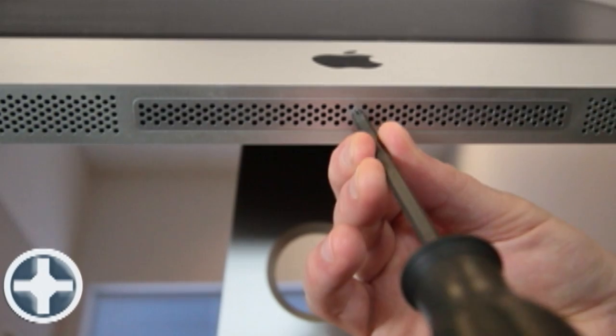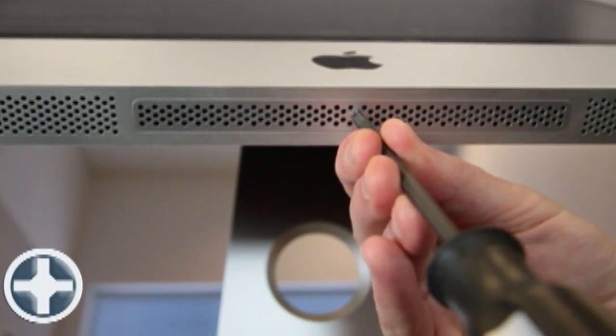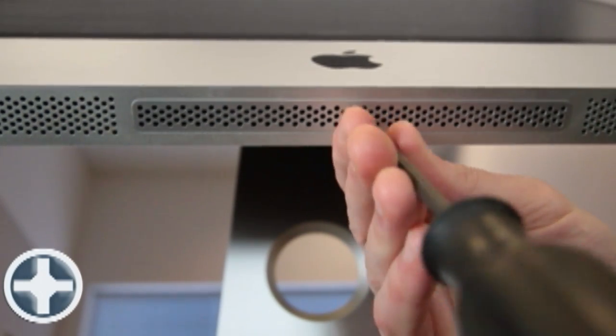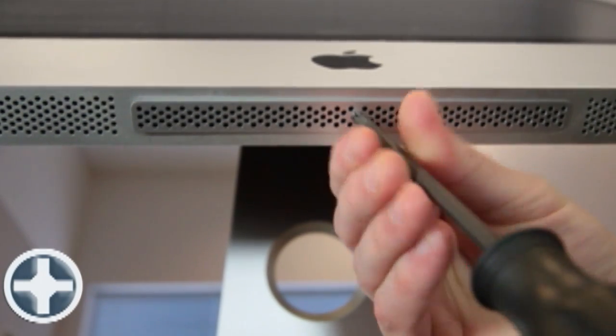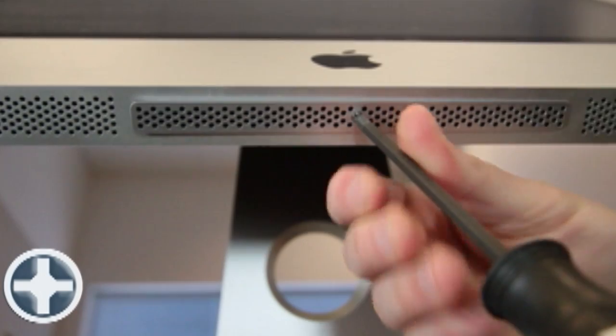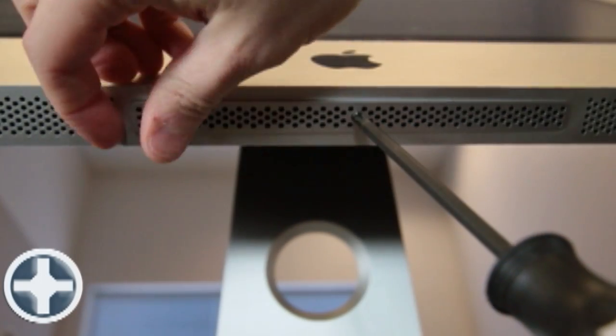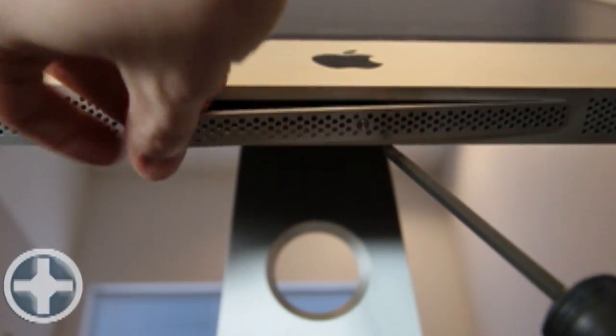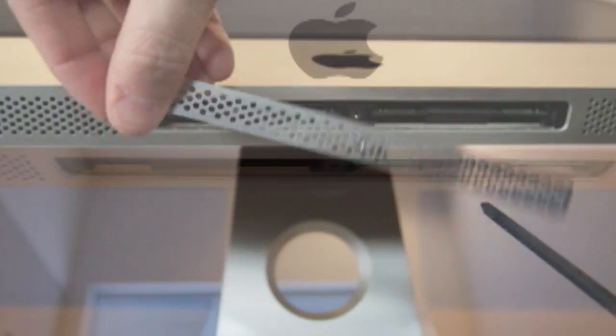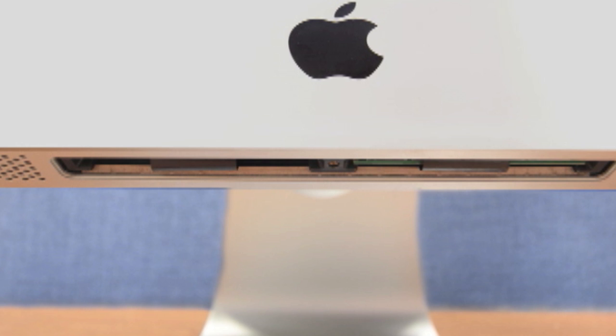Using your Phillips head number two screwdriver, unscrew the bottom panel, twisting the screws in a counterclockwise direction. Once the access panel is removed, you will see two memory slots.